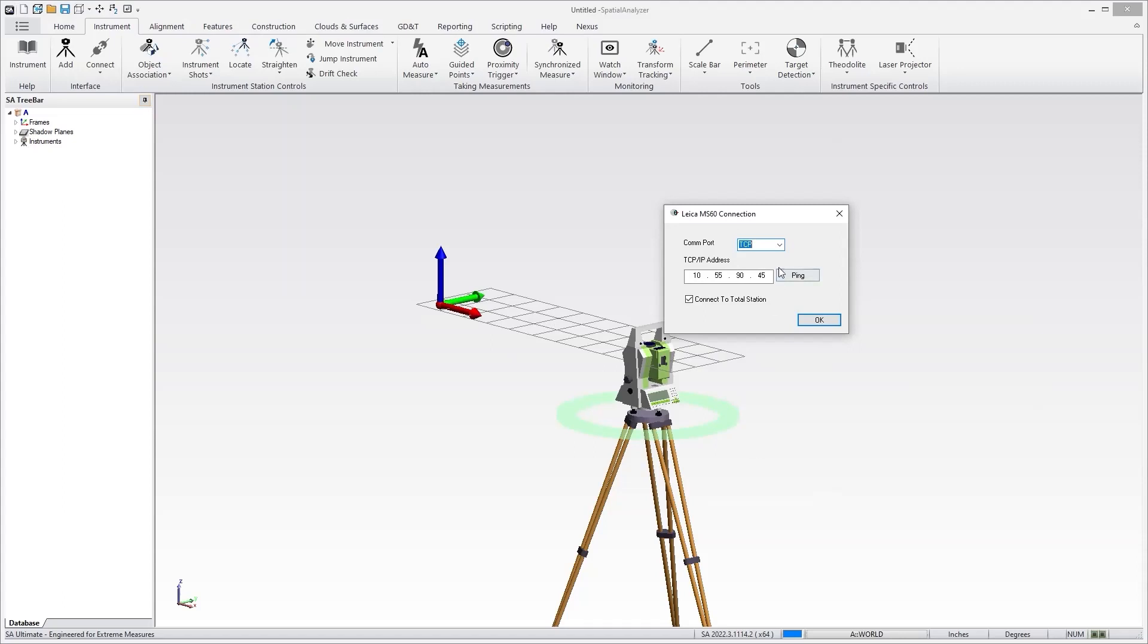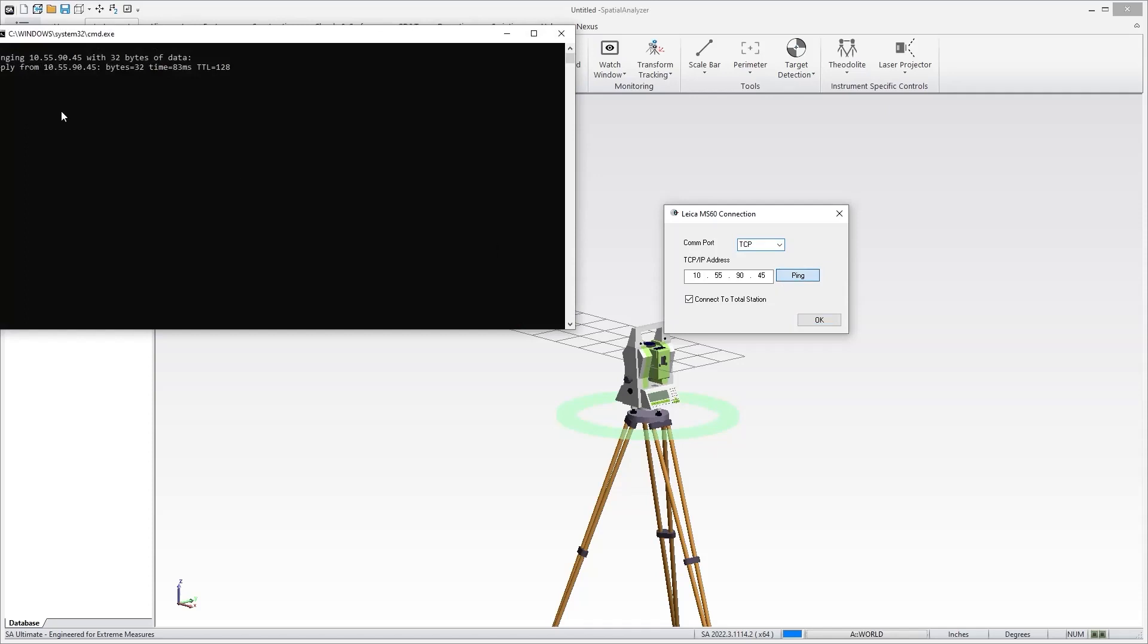Here is our connection dialog for connecting to the MS60. As you can see, it's set up for a TCP IP connection using an IP address, which is the one that is listed on the connections in the Total Station interface. You would enter that in here, and you can put ping to make sure that it's talking to you.